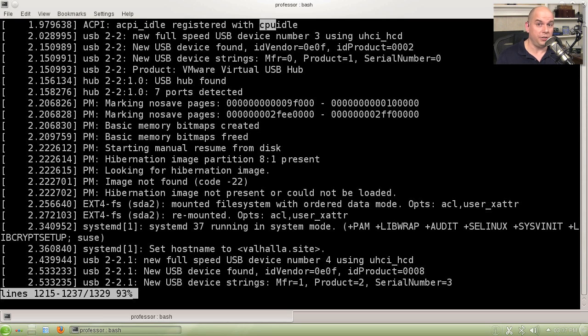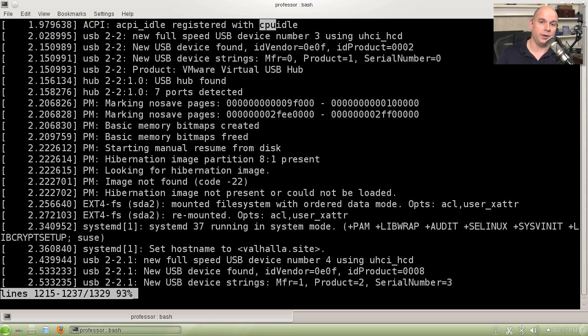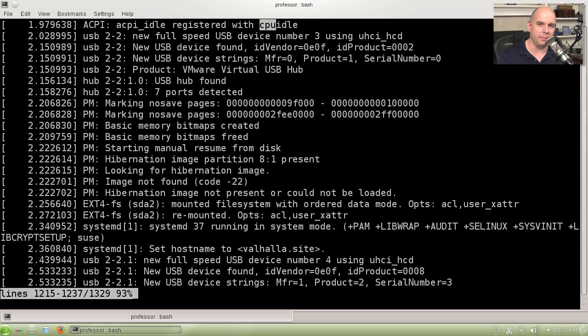Because there's so much information here, you might also want to look at the same information on a machine that's starting up properly. That way you can start to compare the lines of information within this kernel ring buffer to see exactly what the differences might be between those two systems.